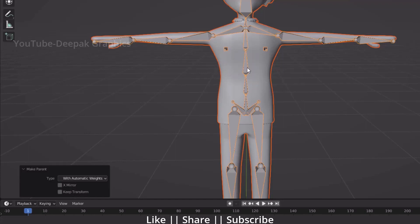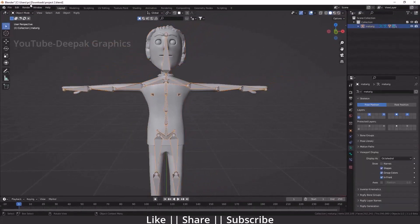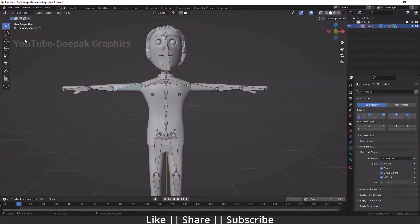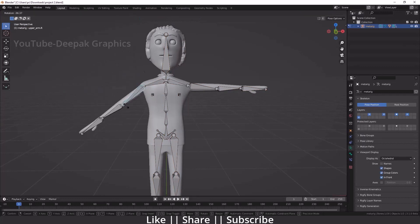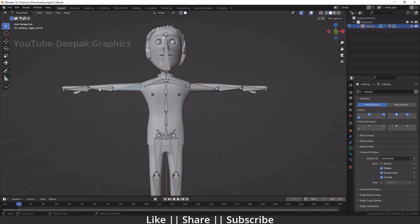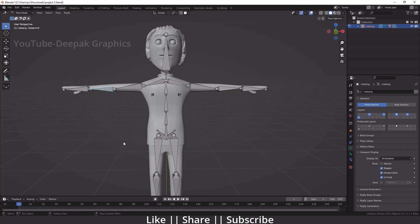You can see our bones are successfully linked with our body. If you want to check it, select your bone, go to pose mode, and move your bones. You can see it is nicely working. That's great. One more thing I want to share with you: